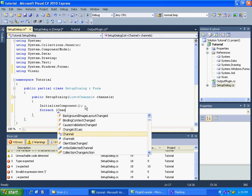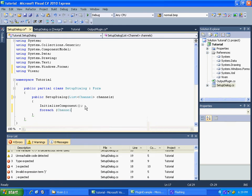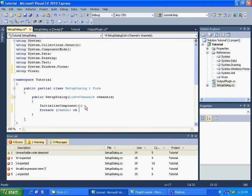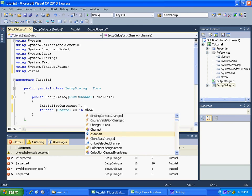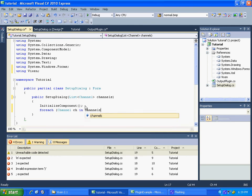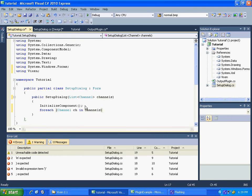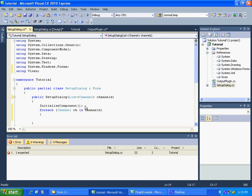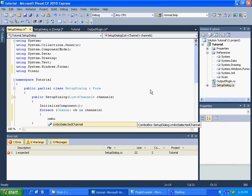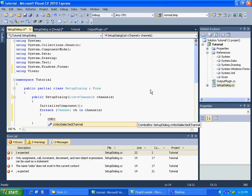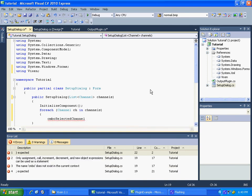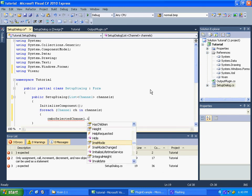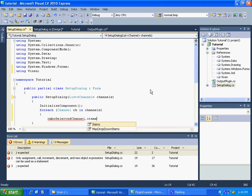We are going to add that to our combo box. So there's our combo box selected channel, items dot add, and add the channel name. Okay, and that should do it.